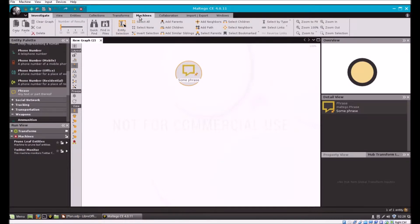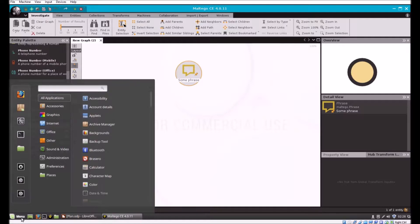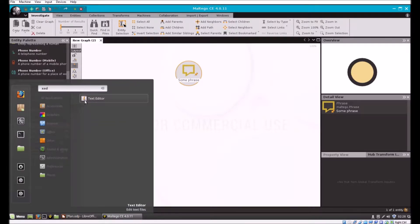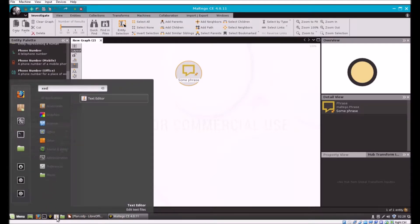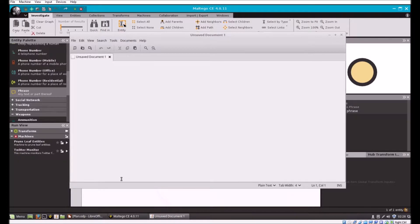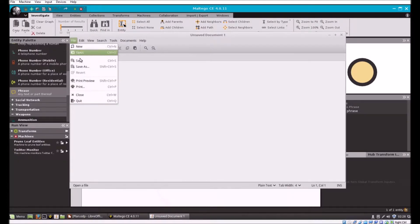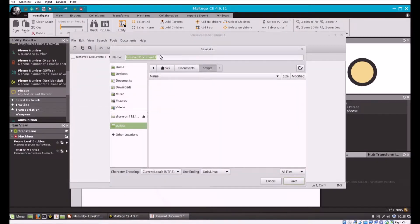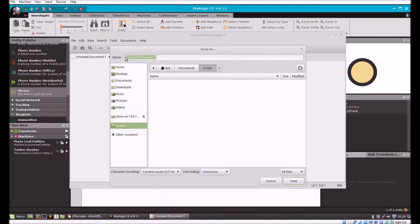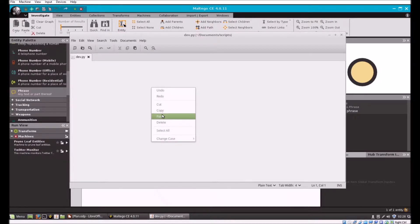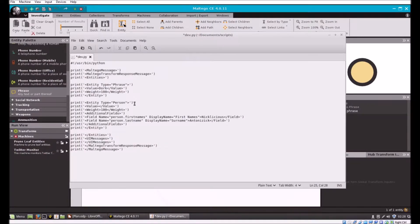Let's open up an editor and create our first transform. I'm going to put my scripts under documents/scripts. I'm going to call this dev.